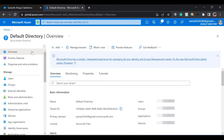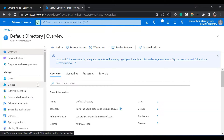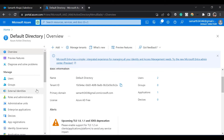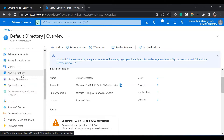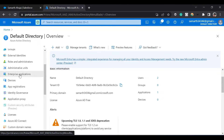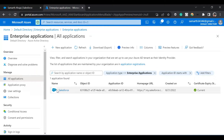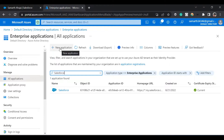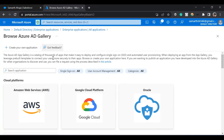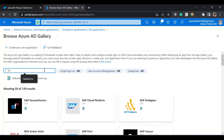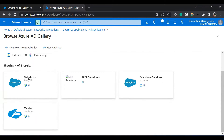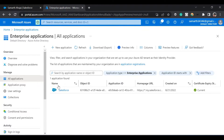To set up an SSO between Salesforce and Azure, you'll have to search for enterprise applications. If I click on enterprise applications, you can see Salesforce is already added for me. Or you can click on new application and search for Salesforce. Just select it and you'll see the added application. Now just click on Salesforce.